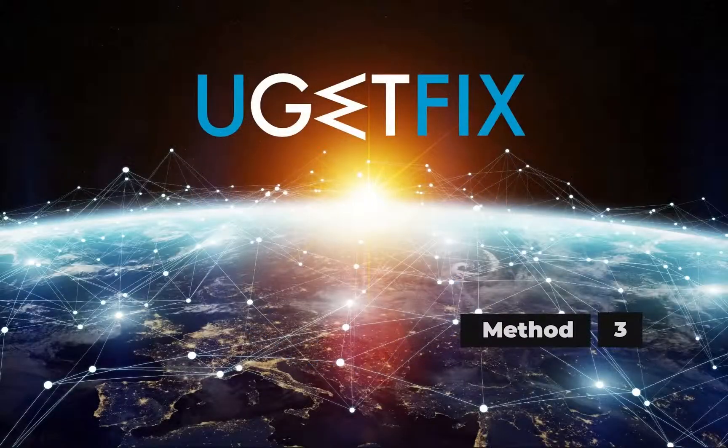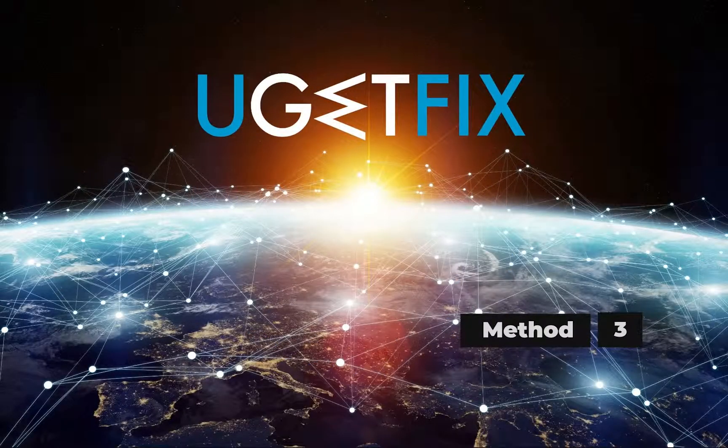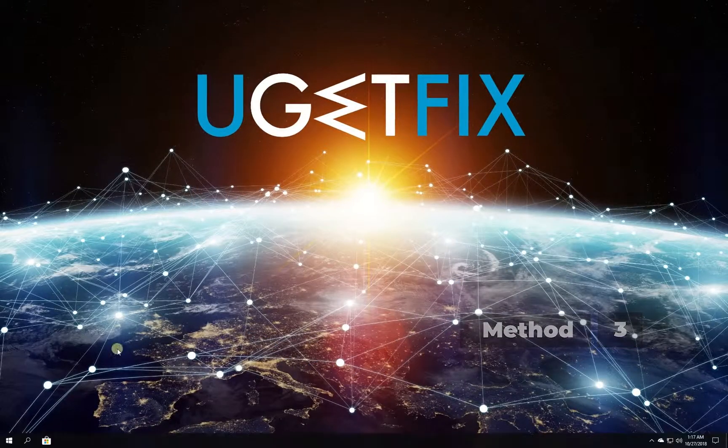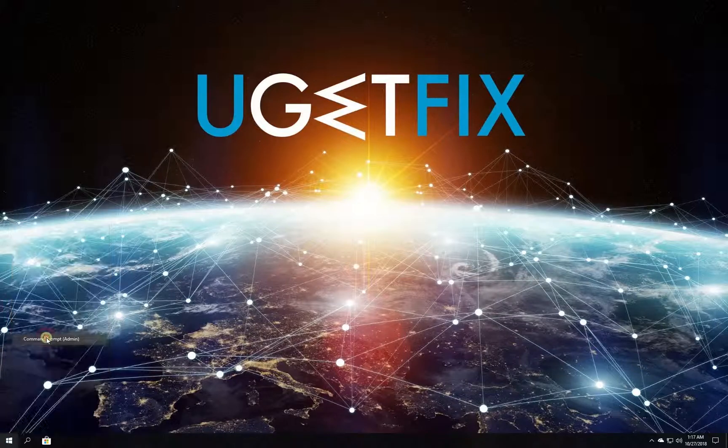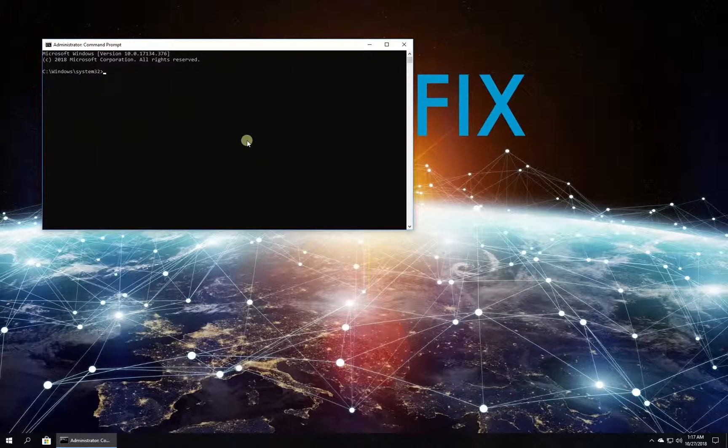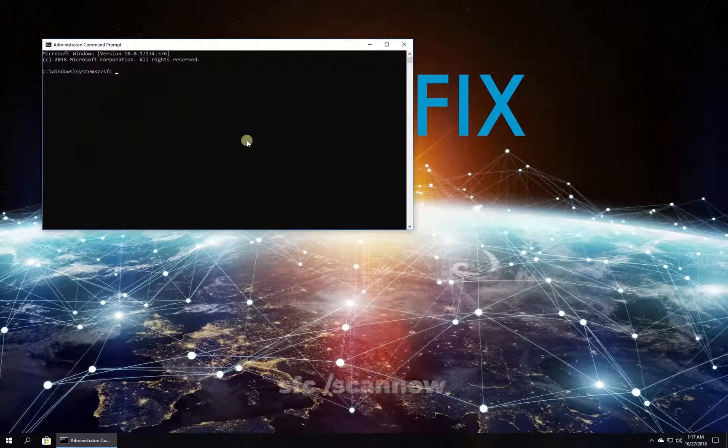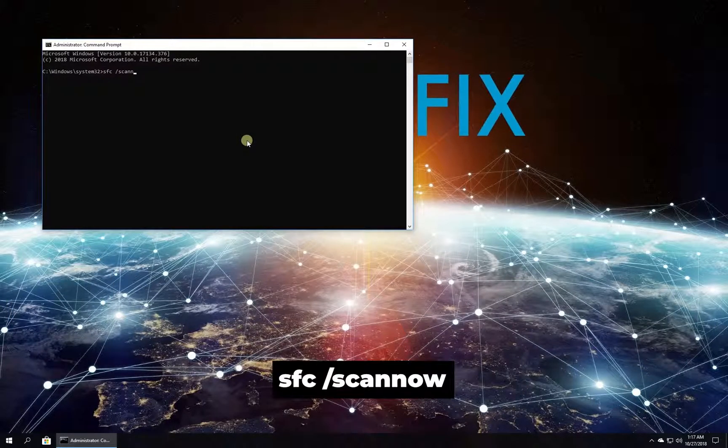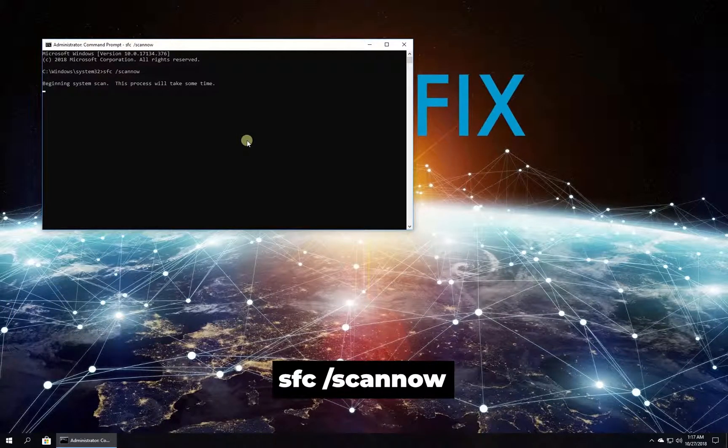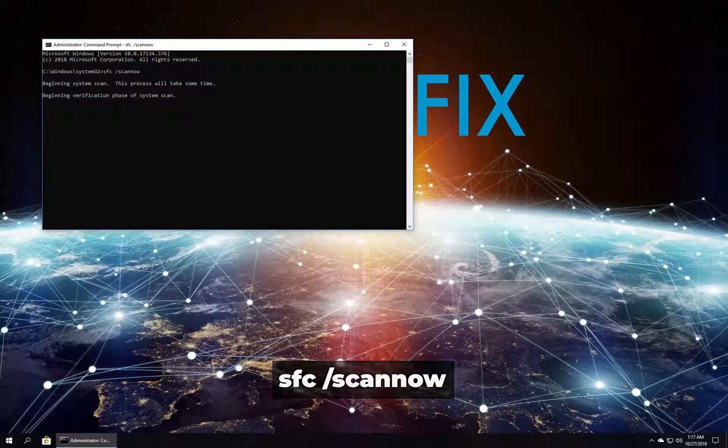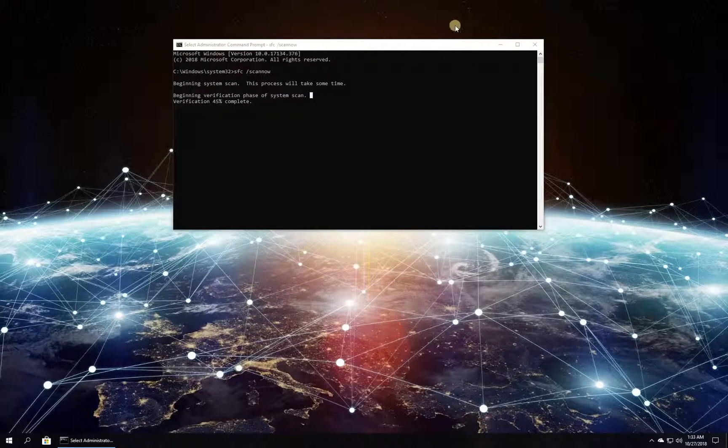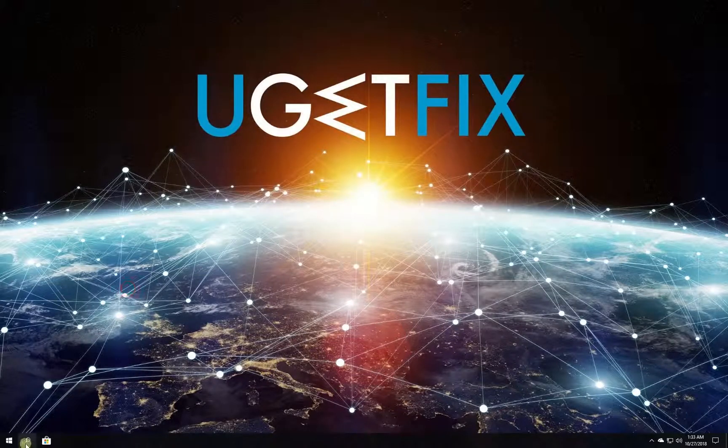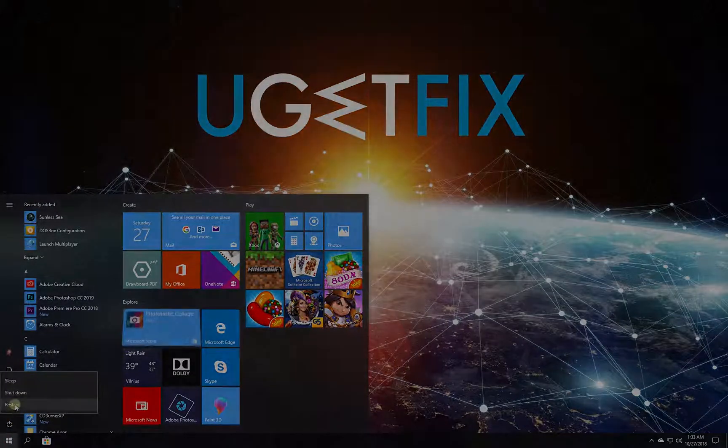Now let's run the built-in system file checker. Right-click on Windows button, select Command Prompt Admin. In the command prompt environment, type in the given command and press Enter. Wait for the process to finish and restart your PC.